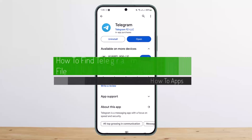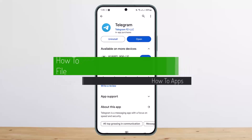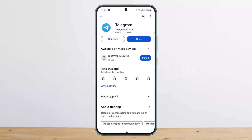How to find or locate the files downloaded from Telegram. Hello everybody, welcome back to my channel. Today I'll guide you on how you can find the Telegram downloaded file. The process itself is quite simple and easy, so let me guide you through. There are two different steps on how you can locate the file downloaded from Telegram.